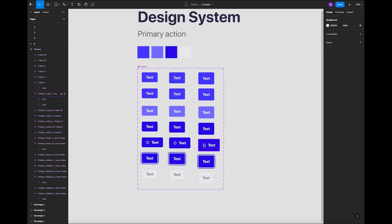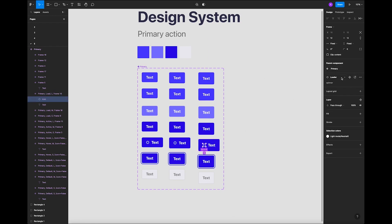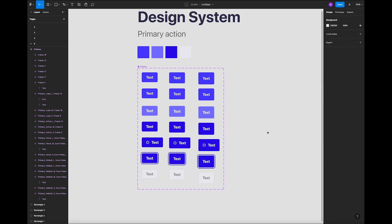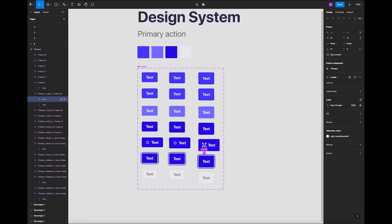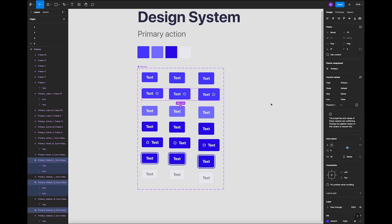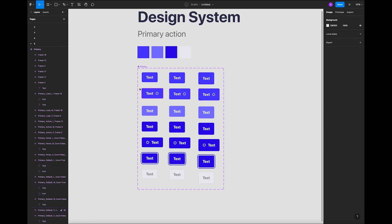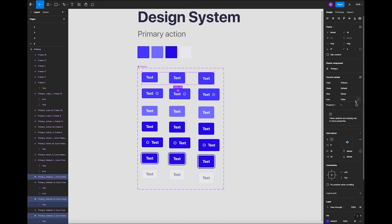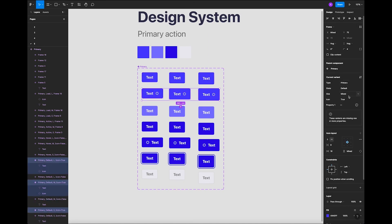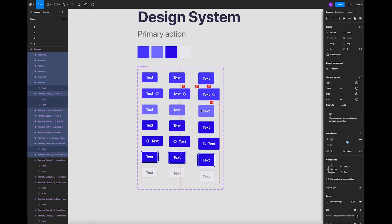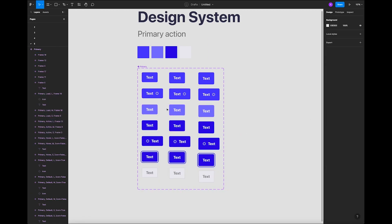Using an instance from that icon folder means you can click on the icon here to change states — very important. If you don't use it as a component you won't be able to change it, and you'll have to go back and detach the instance, which makes things harder. So what we're going to do now is add the icon to these buttons and add another new state: 'icon true.' You'll have a default button without an icon (false) and a default button with an icon (true).